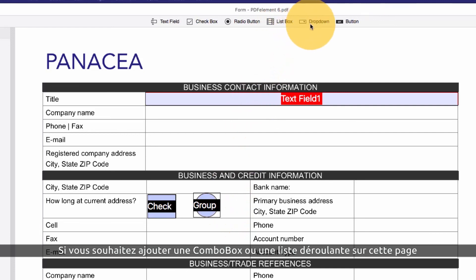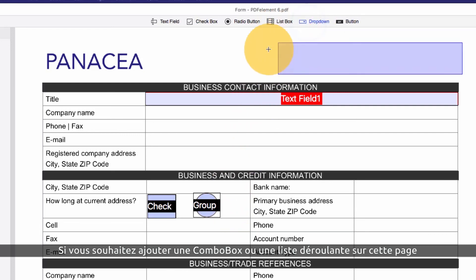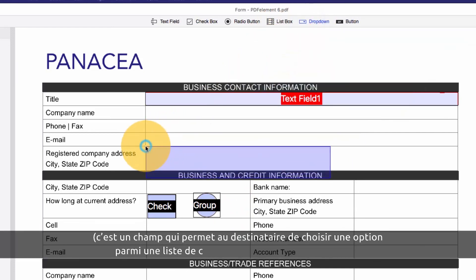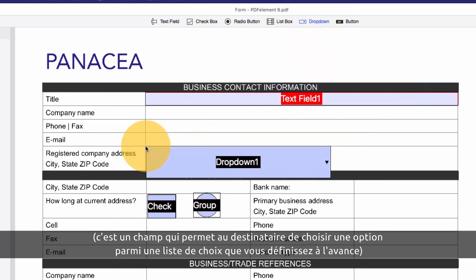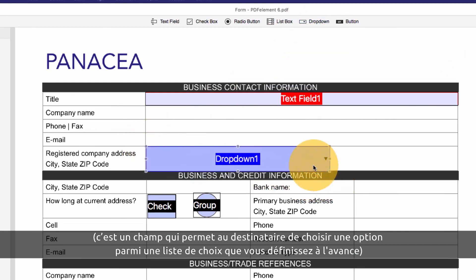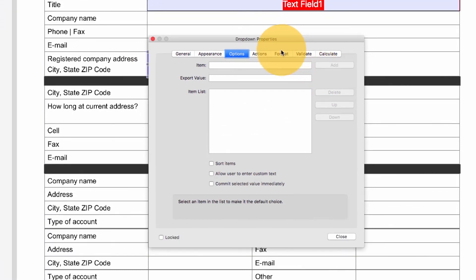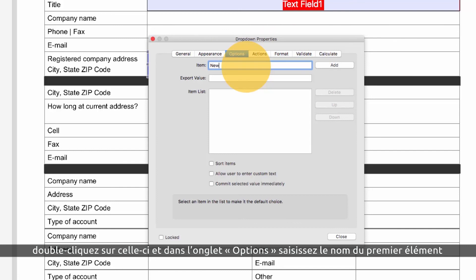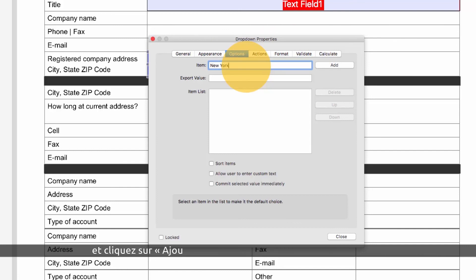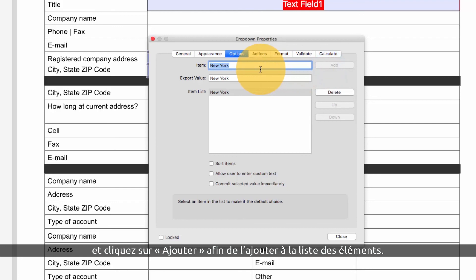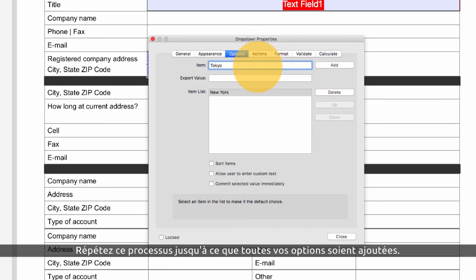I'll add a combo or drop-down box to this page, which is a field that allows the recipient to choose an option from a preset list of choices that I create. Under options, I'll enter the first item in the list in the item line and hit add. I'll repeat this process until I have added all of my options.